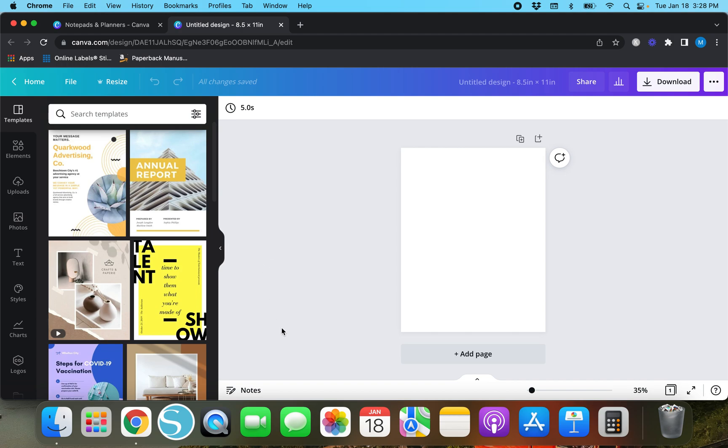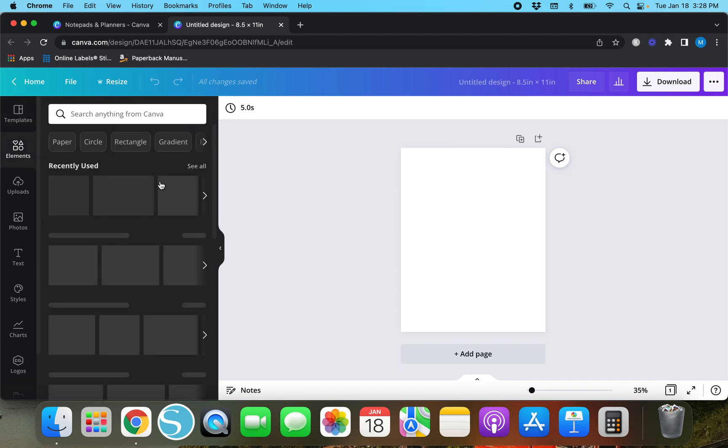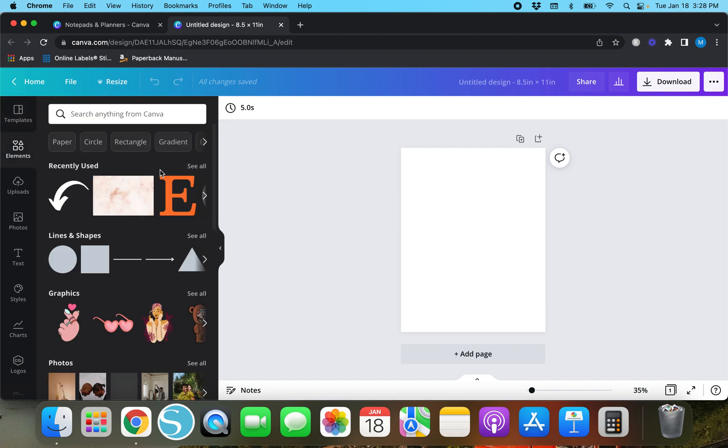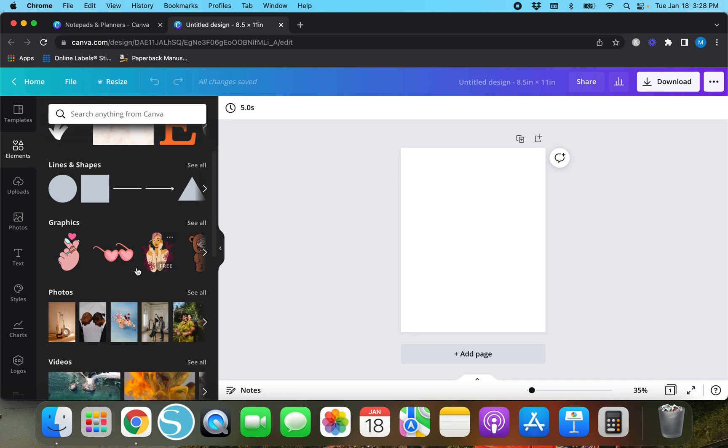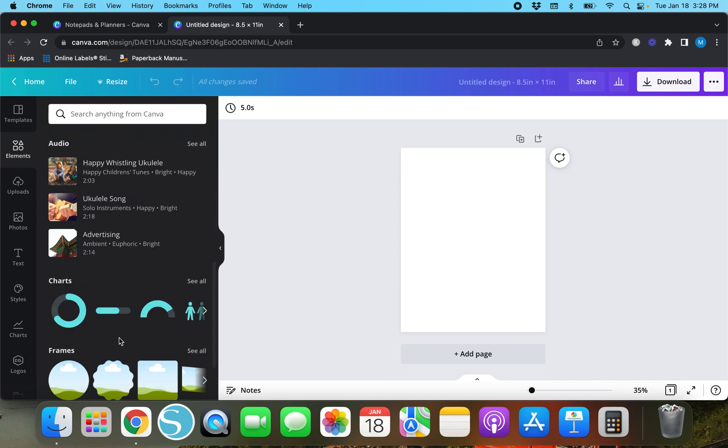What we're going to do now is we can add a couple of lines, we can add a couple of elements, and I will show you guys exactly how this is done. To find lines we can go over here to the elements tab.